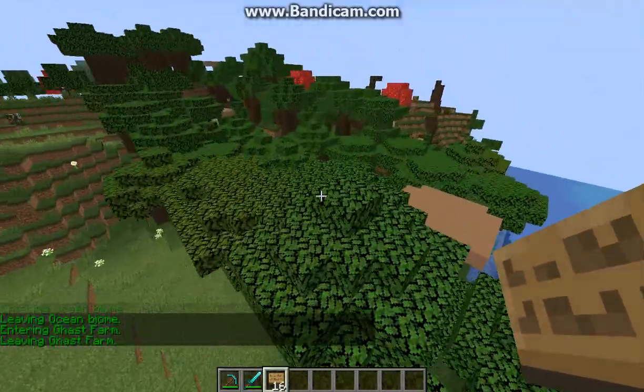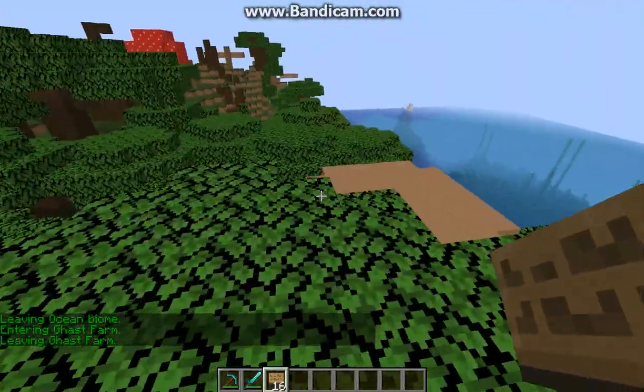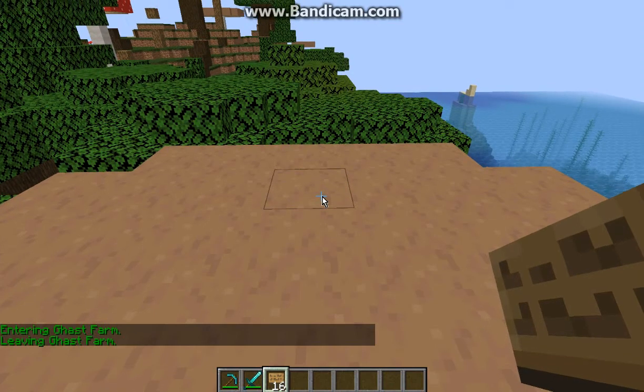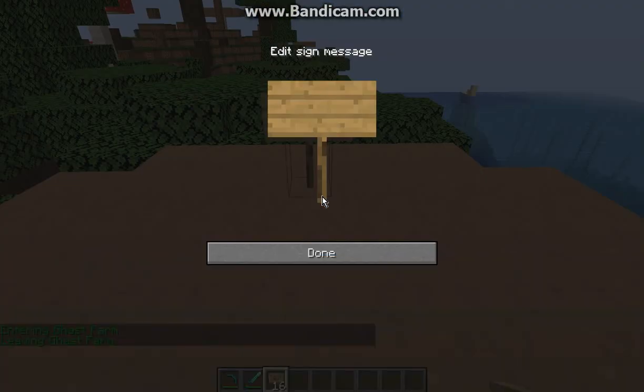So go over here to the star forest and then we'll just go mushrooms. B we'll go zero.